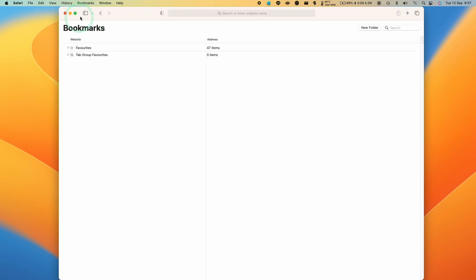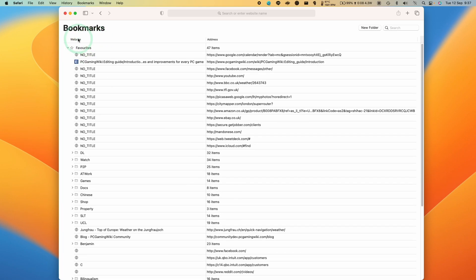And this is going to take us to an entire section here which shows all of the bookmarks here.